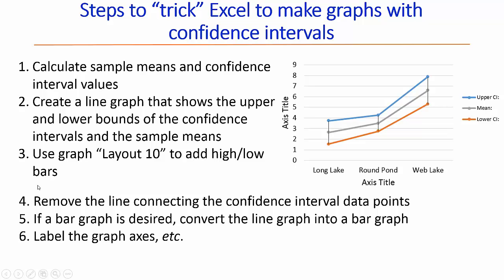We are then going to remove the line connecting the confidence interval data points. So we're going to remove this orange line and the blue line.